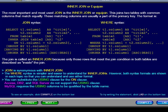The most important and most used join is the inner join or equi-join. This joins two tables with common columns that match equally. These matching columns are usually a part of the primary key. Here you see the format of a join syntax and a where syntax.